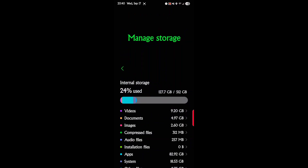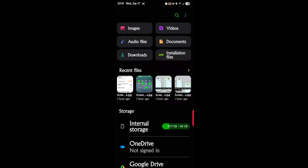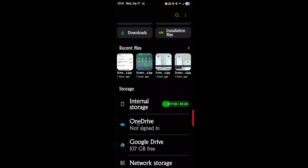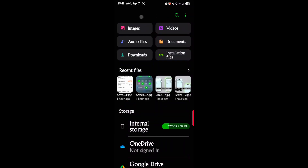Most people are fairly good with their file managers on their computer — same concept with your file manager on your phone. You should always be up with it and know what's going on and the files that are on your phone and taking up space before they become overwhelming.